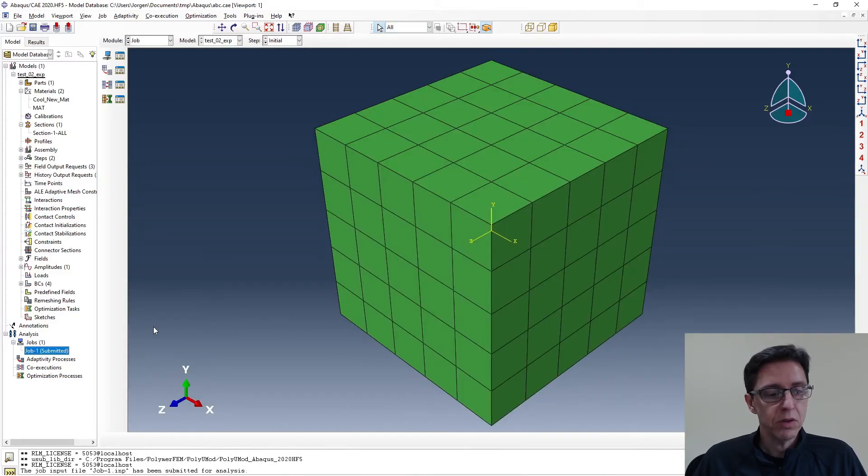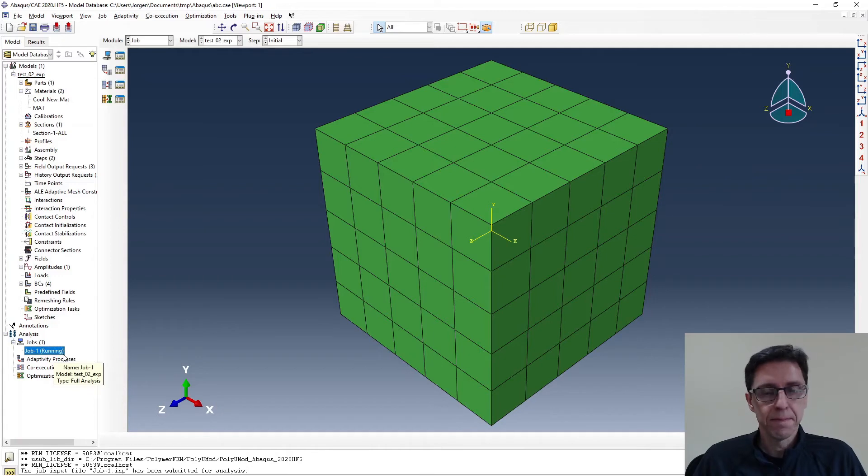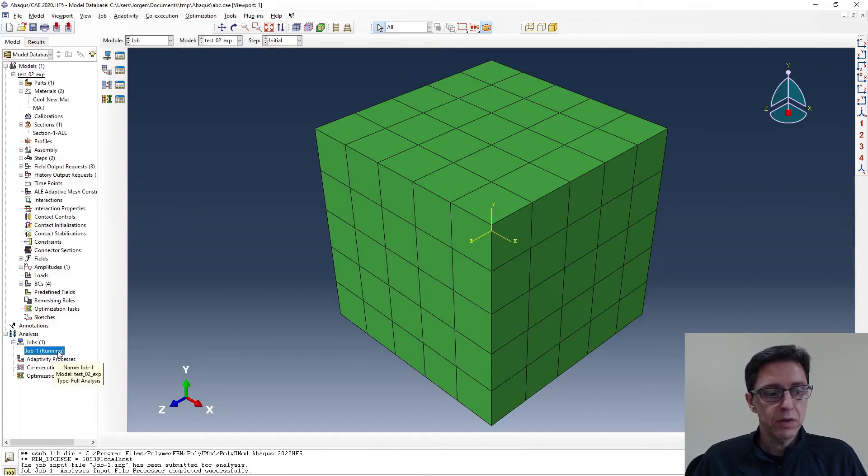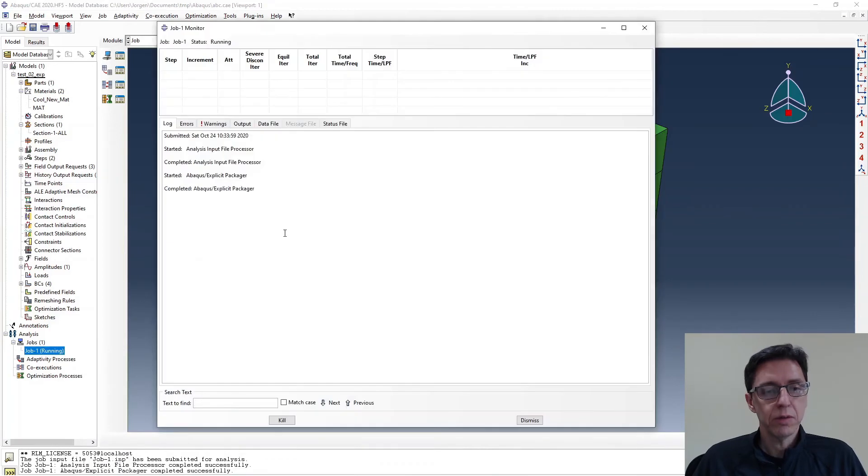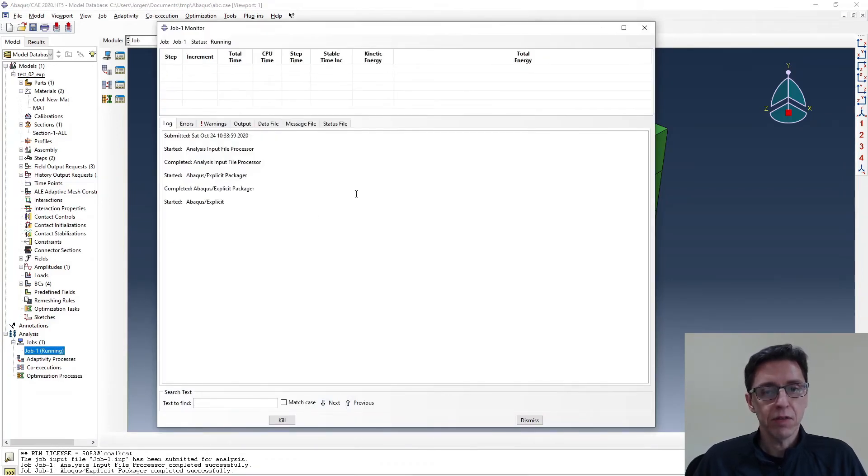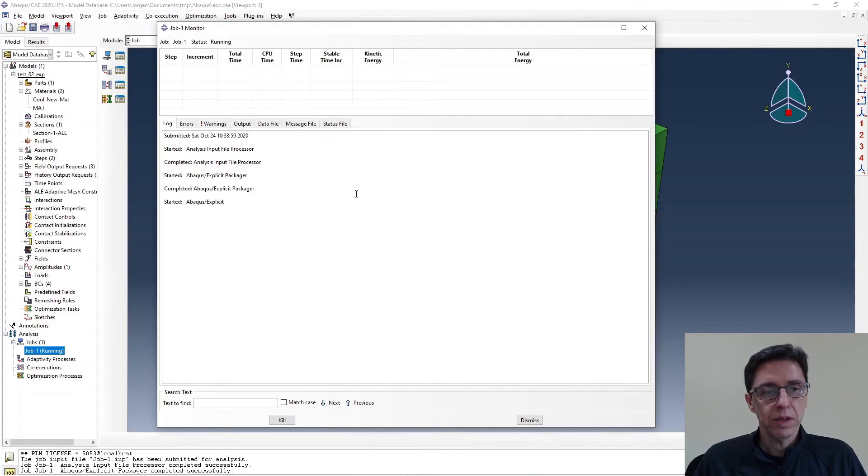And once it's submitted, we'll see if it switches over to running. And when it's doing that, we're going to open our monitor. And we can see how it's going. This is a relatively small simulation, so it shouldn't take too long to run this. We'll have to wait and see.